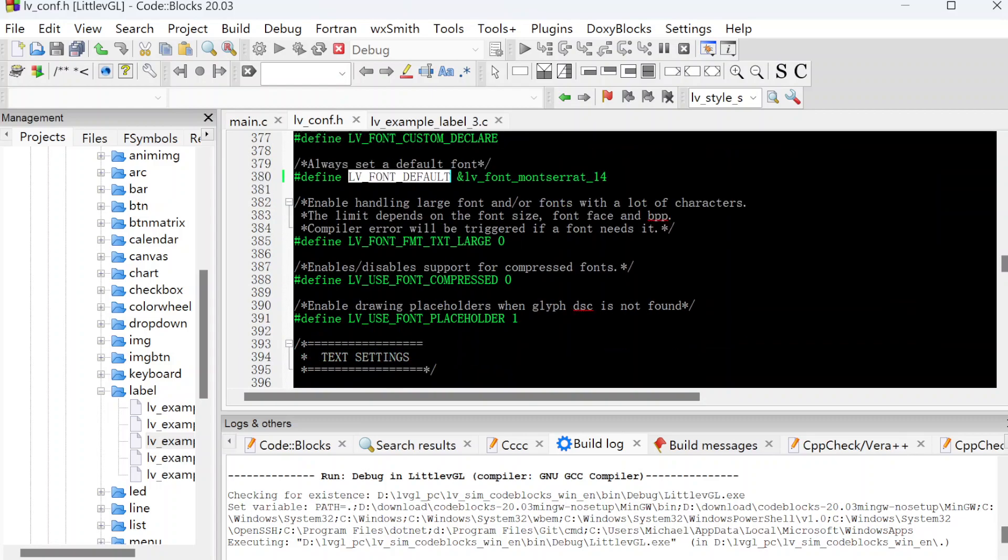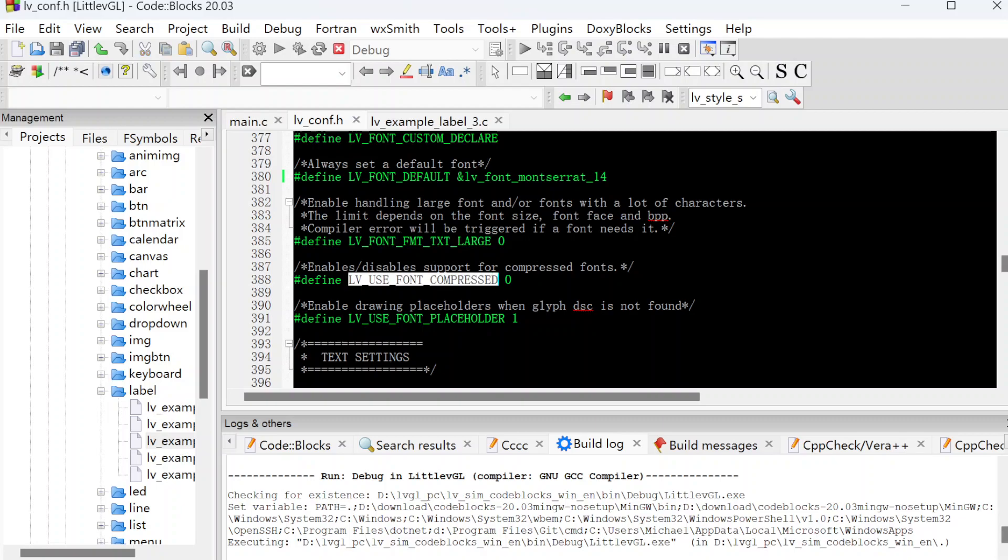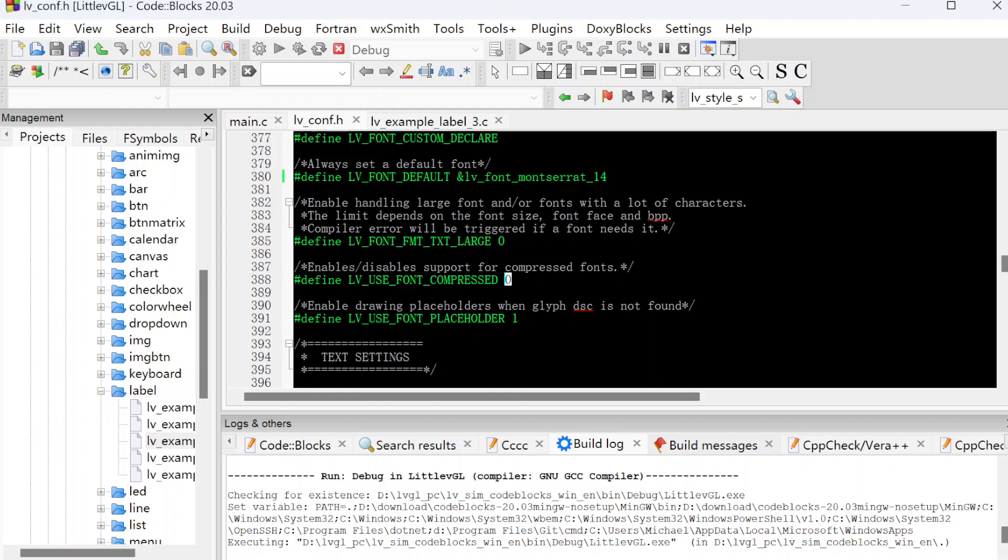Next, this is the handle for the large fonts. And this is for compressed fonts. For this one, if you open the define, change to one, it will save memory space. But it will slow the display speed because it decompresses to show the letters.